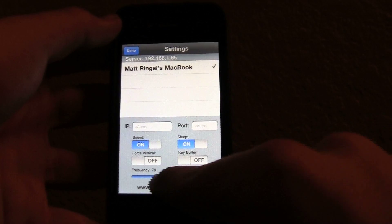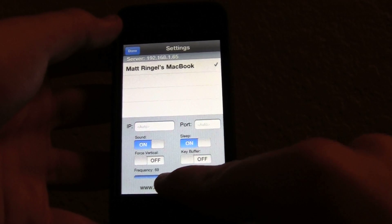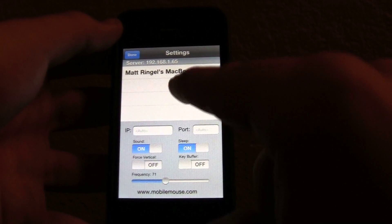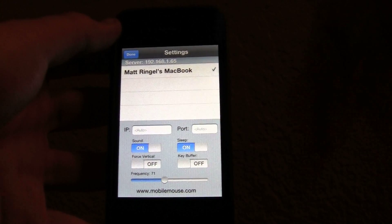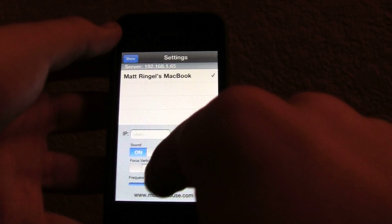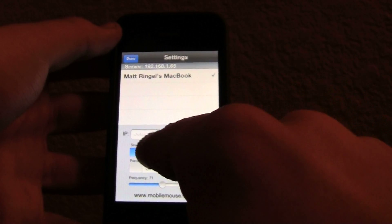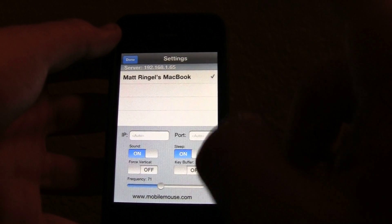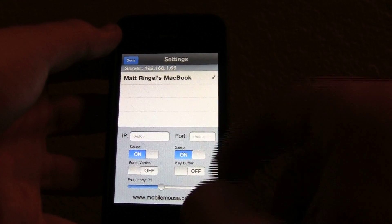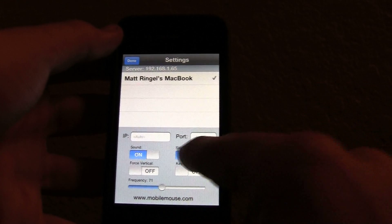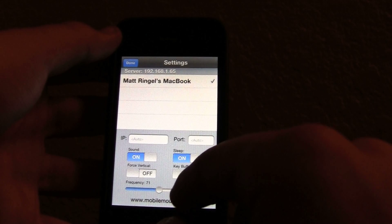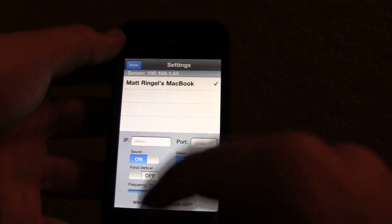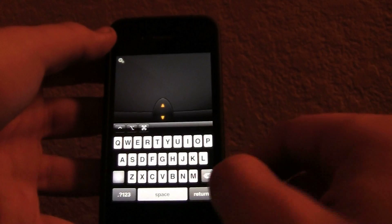You can set the frequency on how sensitive the screen is to moving the mouse. It already has all of this done, but you can change if your phone plays sound, like when you tap the right button and the left button. You can have it go to sleep. I have that on. Key buffer and force vertical. So I'll hit done.